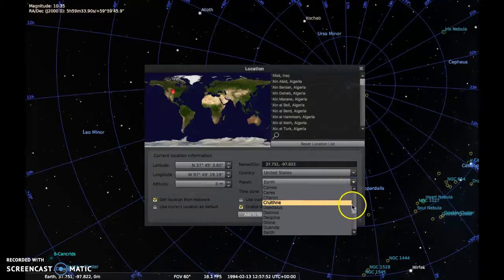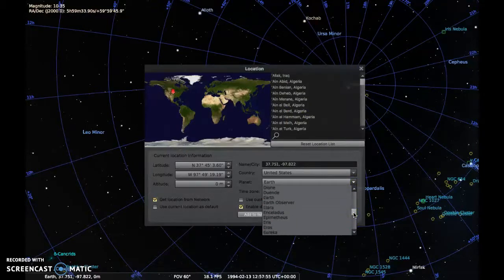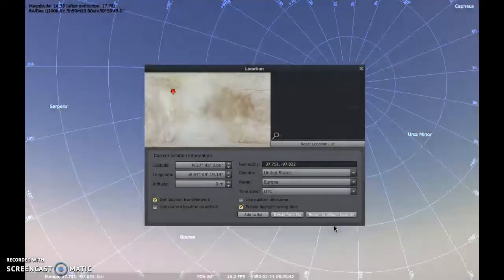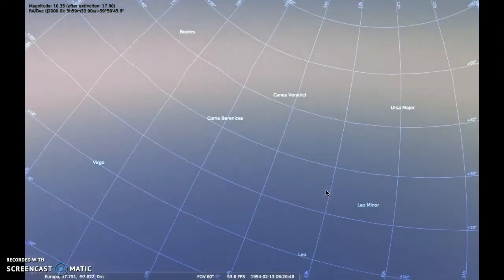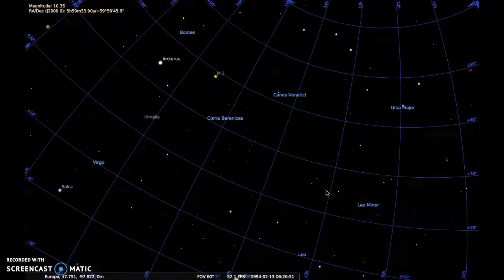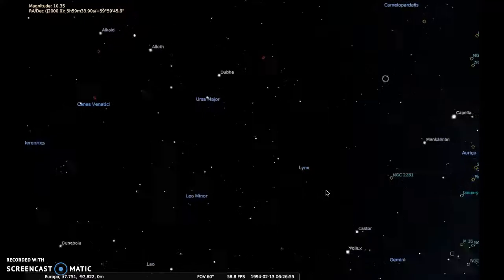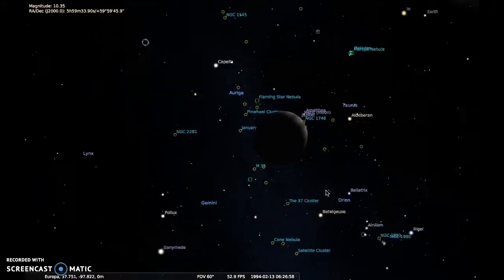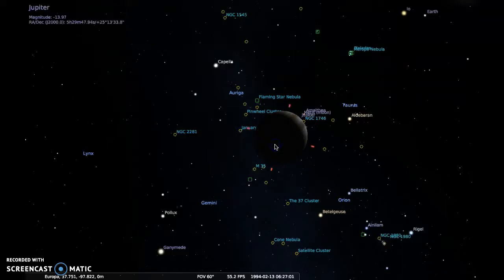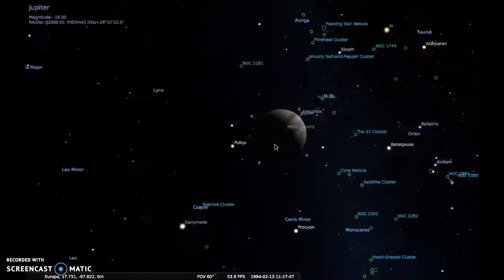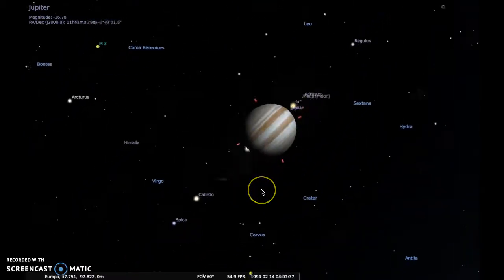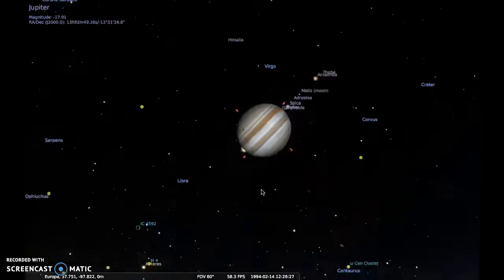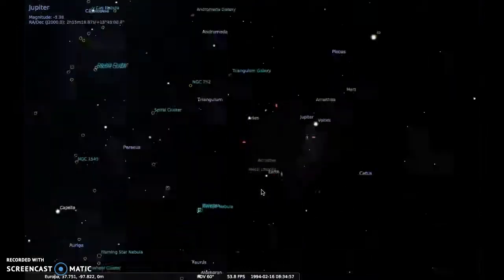Now I'm going to go to another celestial body — Europa, one of the moons of Jupiter. Here I am on Europa. Let's get rid of the atmosphere and equatorial lines and just have a look around. The first thing I notice is Jupiter right here — huge and beautiful. I can watch through time what Jupiter looks like from Europa, and I can see that there are other moons rotating around Jupiter. Jupiter even appears to go through phases.